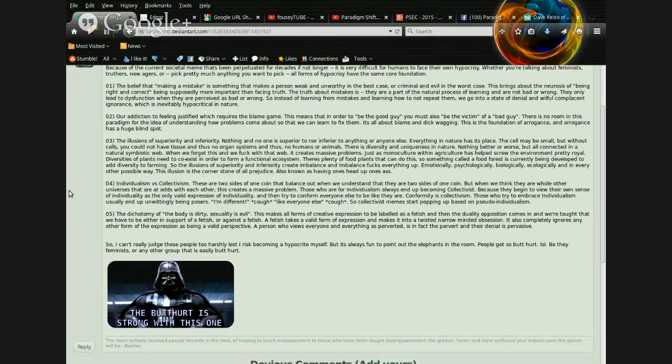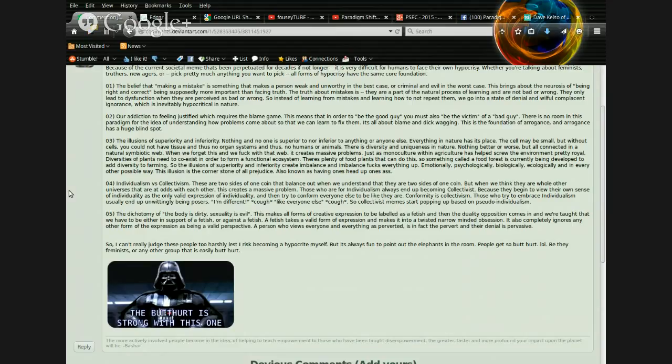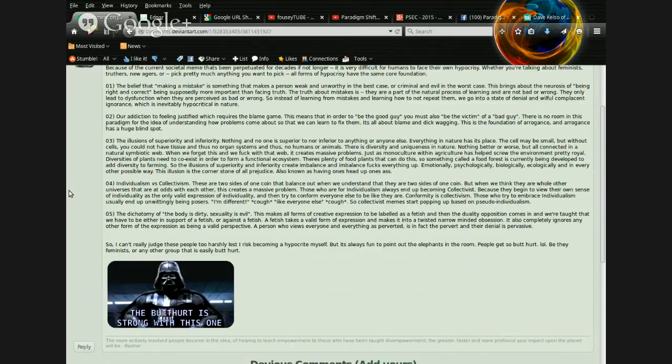Just as monoculture within agriculture has helped screw the environment pretty real, diversities of plants need to coexist in order to form a functional ecosystem. There are plenty of food plants that can do this. So something called a food forest is currently being developed to add diversity to farming. So the illusions of superiority and inferiority create imbalance, and imbalance fucks everything up. Emotionally, psychologically, biologically, ecologically, and in every other possible way. This illusion is the cornerstone of all prejudice. Also known as having one's head up one's ass.